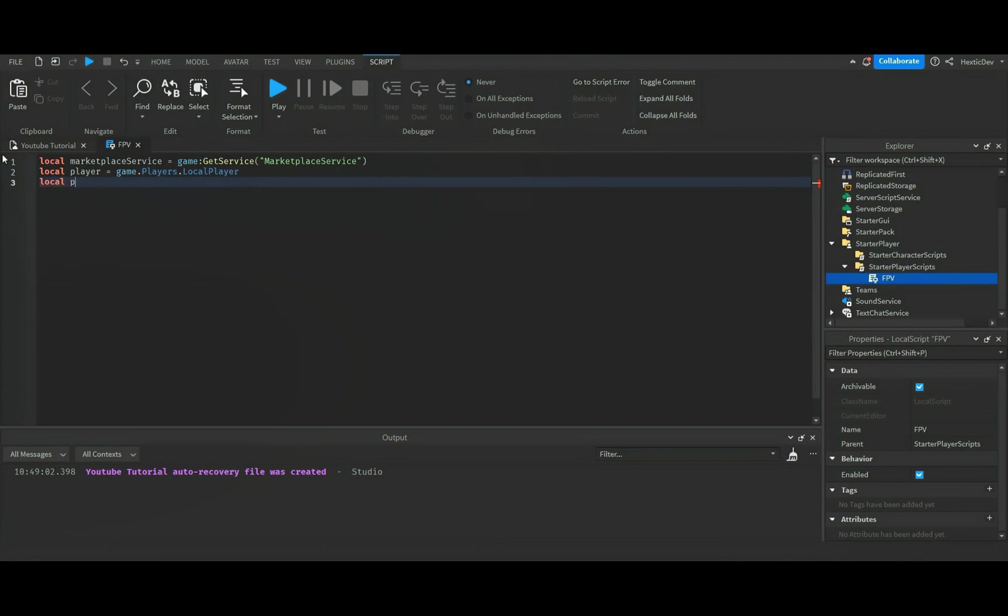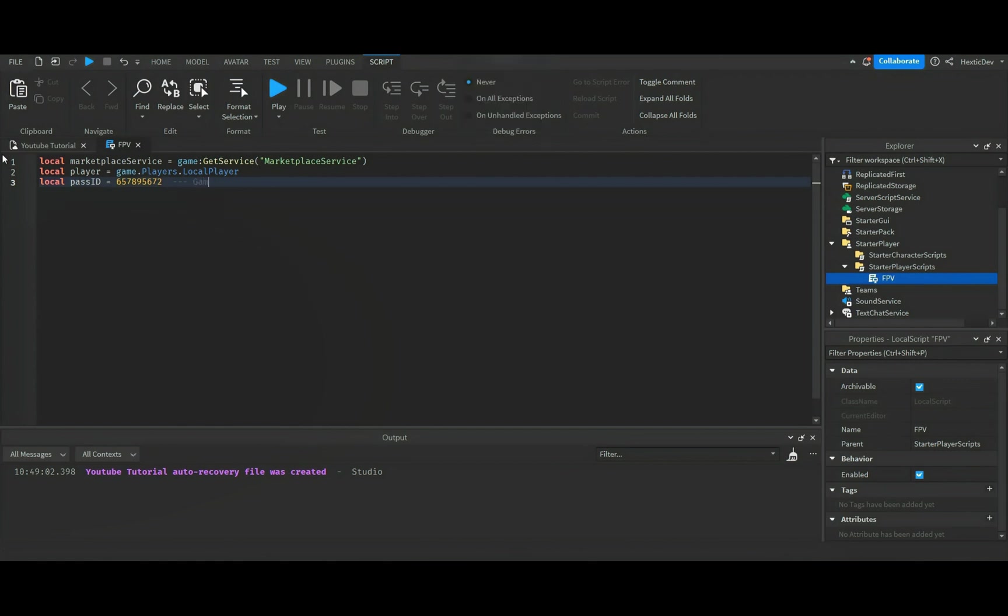Then here, let me go ahead and make a note here for you guys. Game pass ID here.